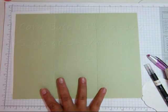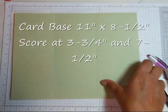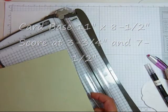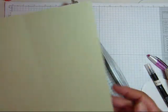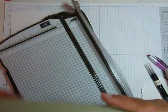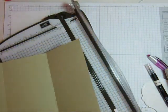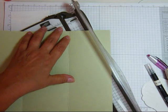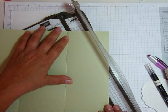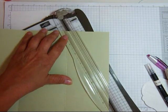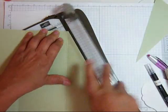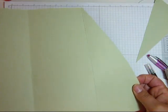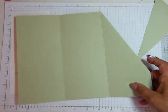Okay. Here's my card base. I scored it at 3 3 quarters and 7 1 half. And I'm going to take my paper trimmer. And this shortest side. I'm going to just cut from the fold line part way down. It doesn't really matter where. And that will give us a pocket for either money or a check.